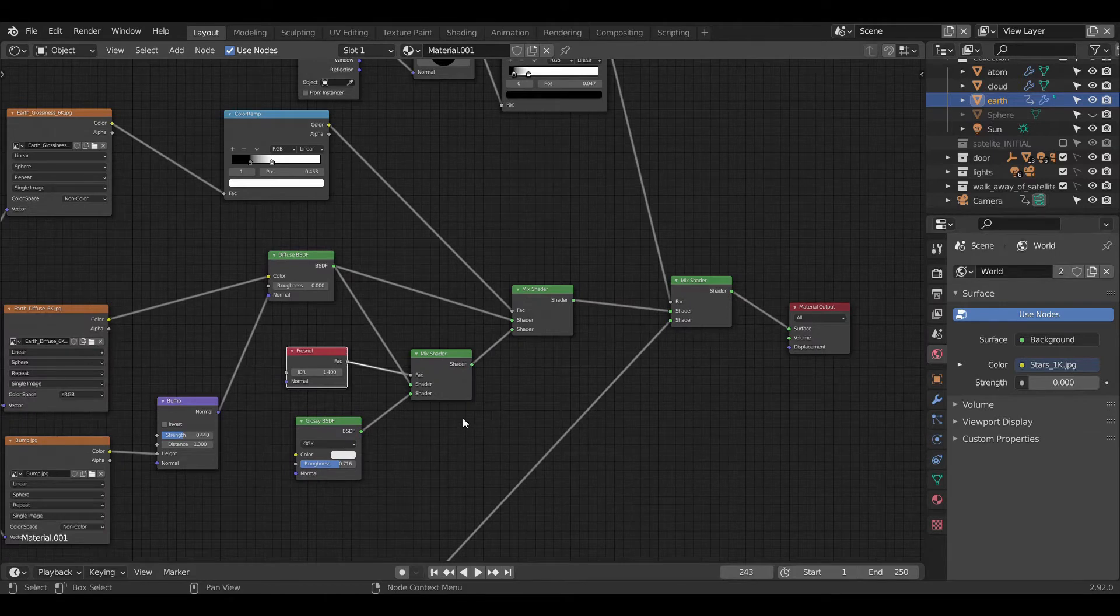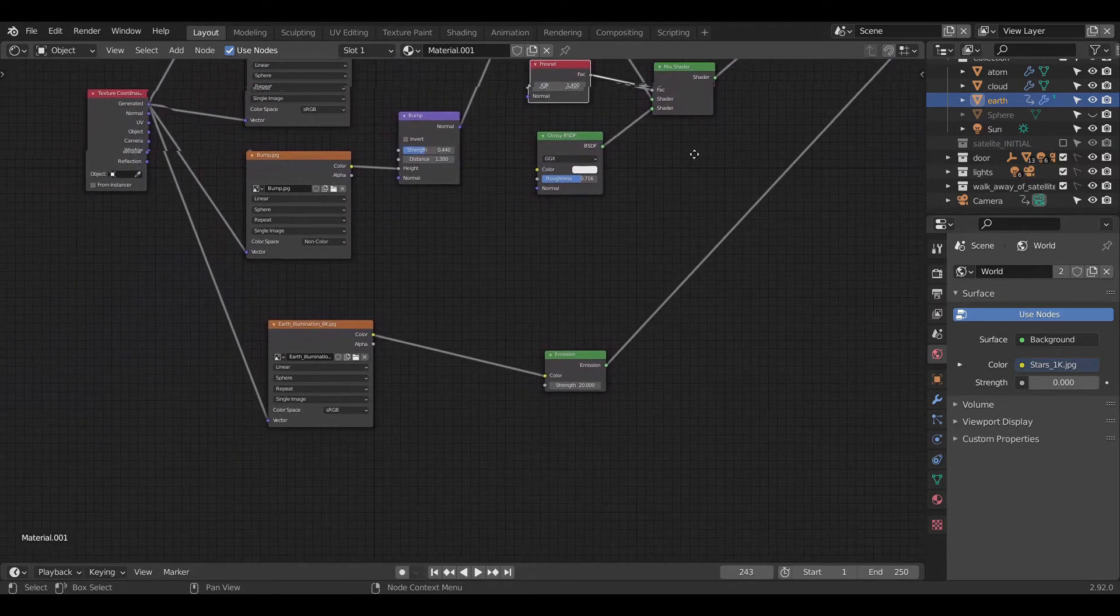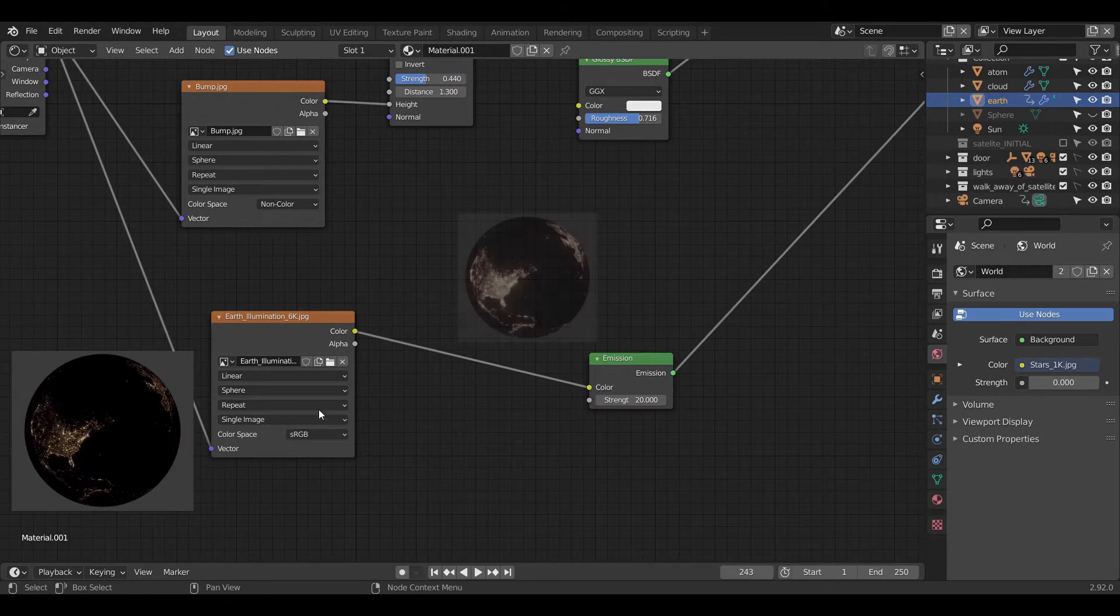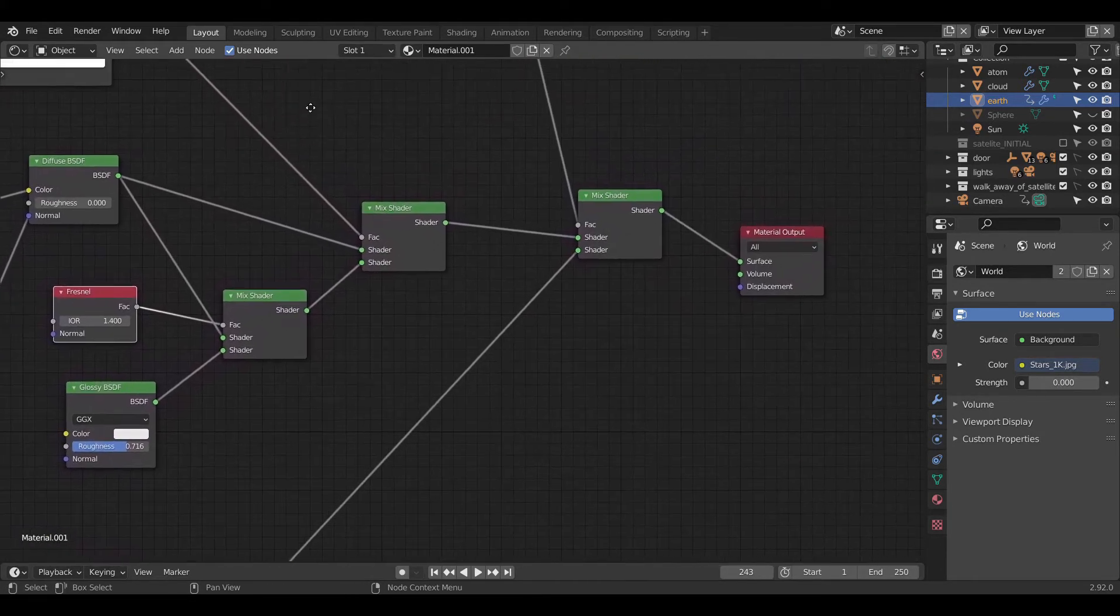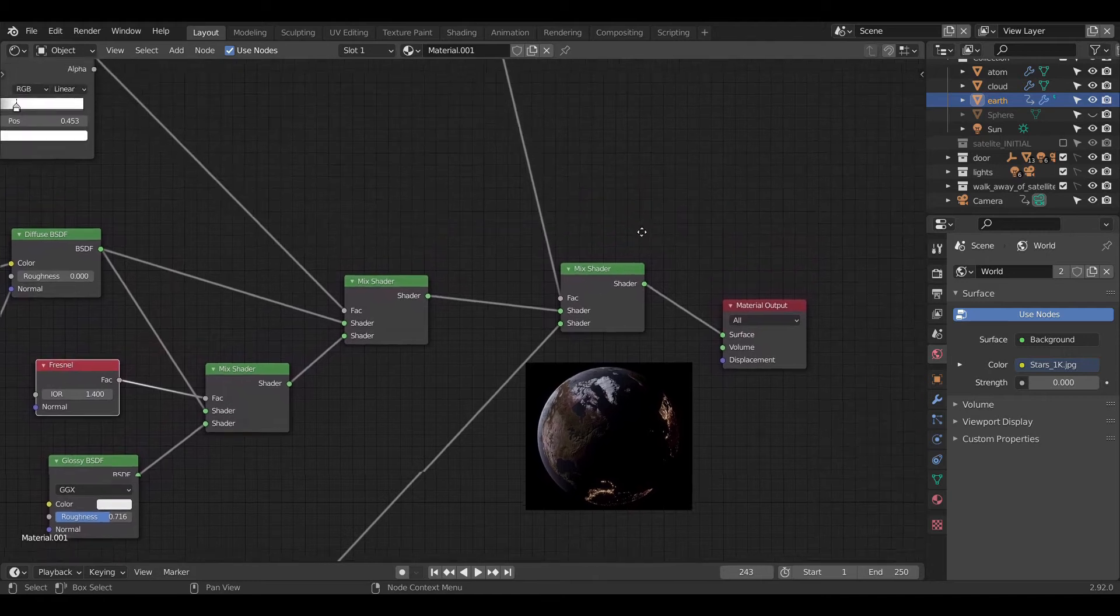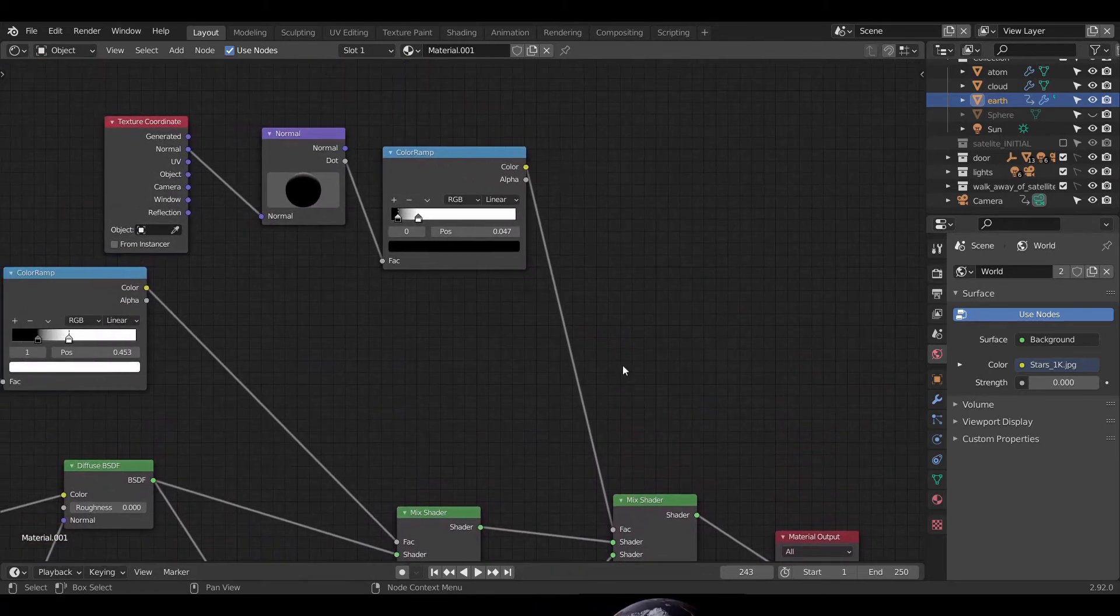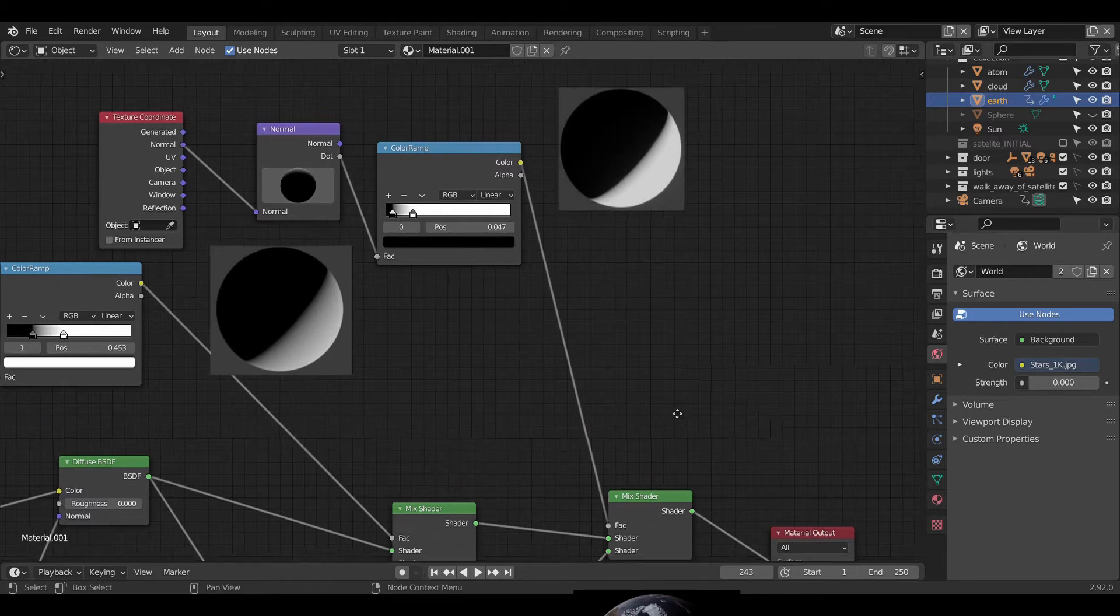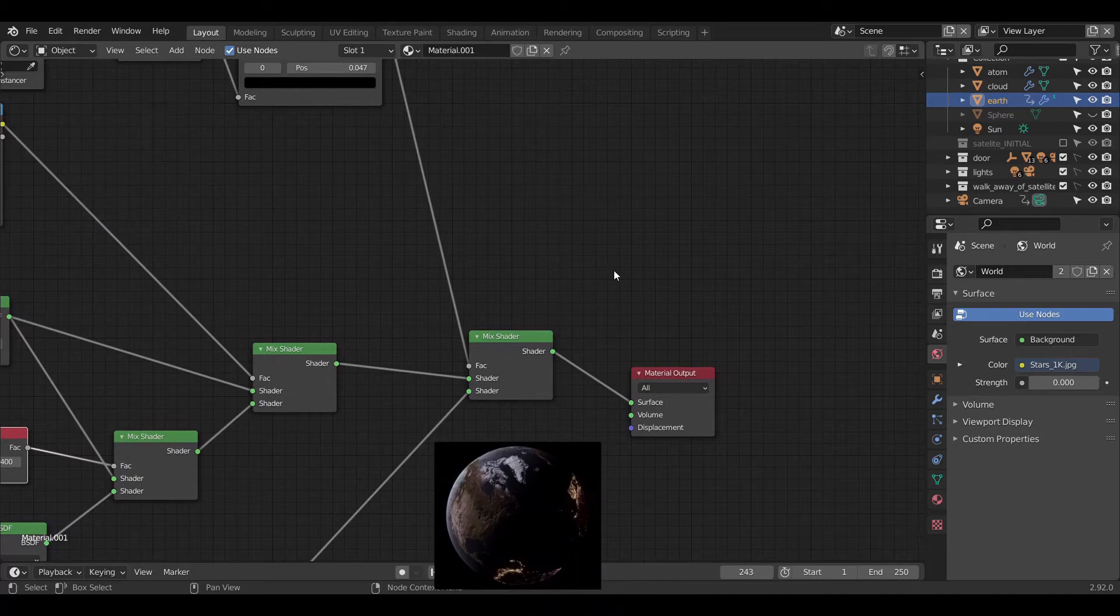Now, for giving lights to the part of the Earth where the light isn't receiving, we will be using an image texture with a night map selected in it. This is connected to the emission shader which is further connected to the mixed shader mixing these two. Here, we use FAC node to see the light only on the darker side of the Earth. And this FAC gets input from the normal node connected via color ramp. And this is how we get this basic map of Earth.